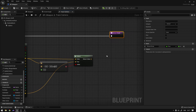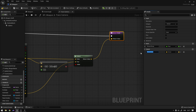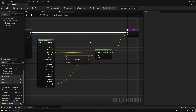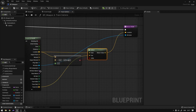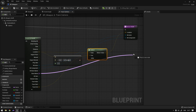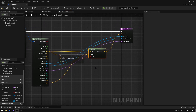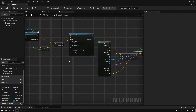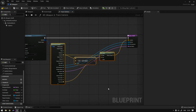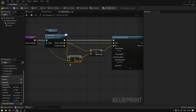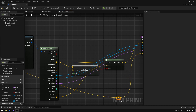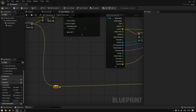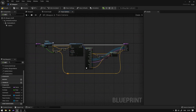We add a Return node and connect it. The first output we send is the location. We also export the hit actor, hit component, and bone name — these are useful later for applying physics. The last thing we send back is the impulse, which is our forward vector multiplied by our range, so we can later apply physics. We wire everything up and organize the graph.